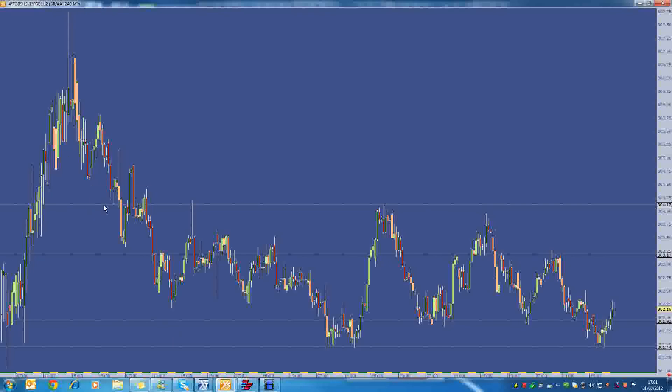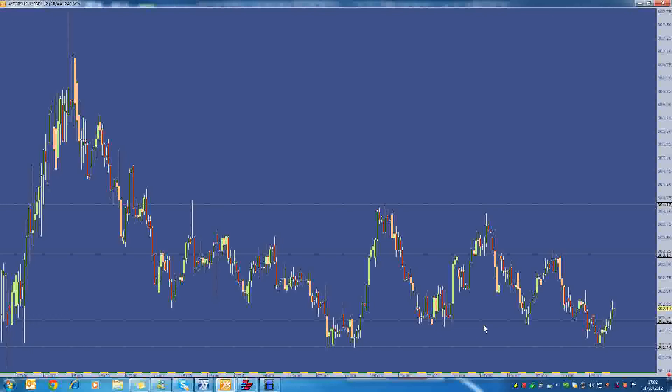And then lately the trend, the level that we've been bouncing off is 301.93, between 301.85 and 301.93-94. It's about a 10-tick range over there. But before that we actually went as low as 301.44.